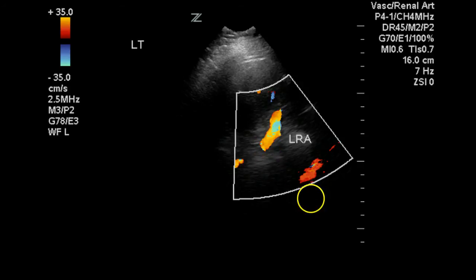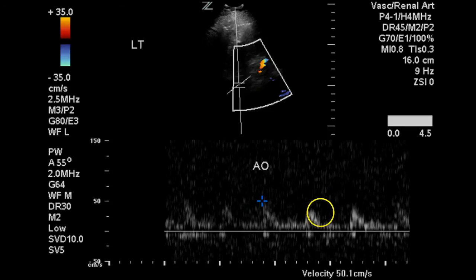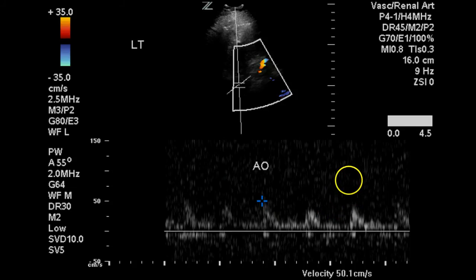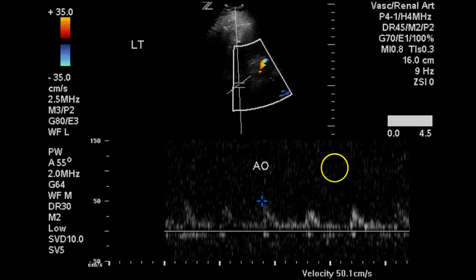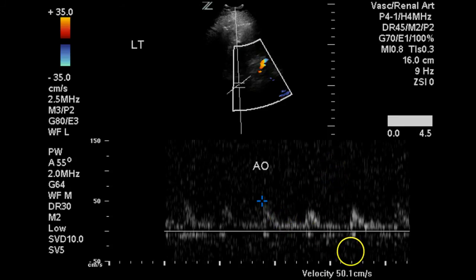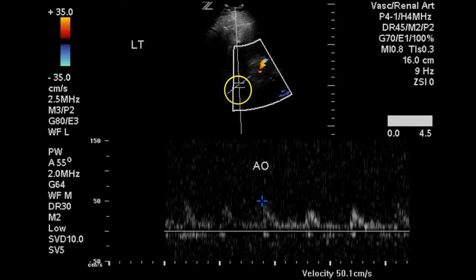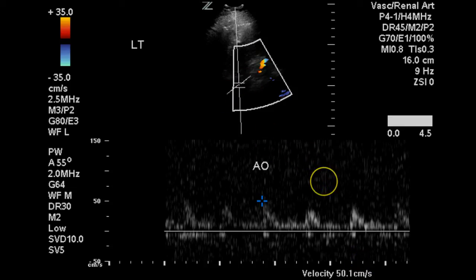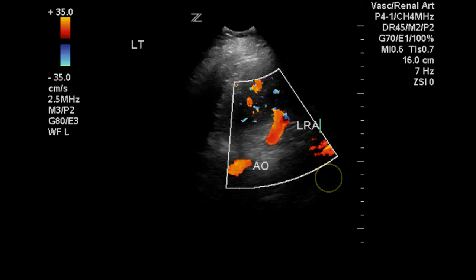Here is the middle portion of the left renal artery, which fills well with color. We are now looking at the aorta in an area near but above the origin of the renal arteries — we always want to measure above. It should be monophasic, and it is. We get a peak systolic velocity of 50, although it is hard to determine whether the angle is set correctly.